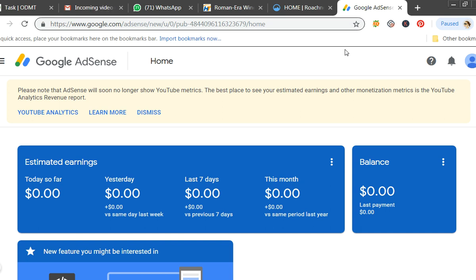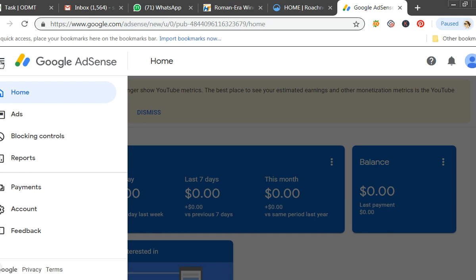After three days, based on your traffic, Google will send you an email — whether approved or rejected. If your website has poor content or less traffic, Google thinks showing ads won't be profitable and will disapprove. They'll show the reason for rejection. Rectify the issues, apply again after one month.